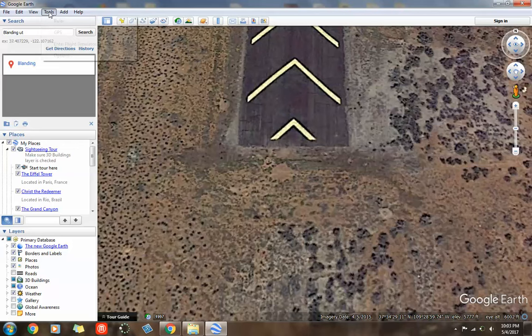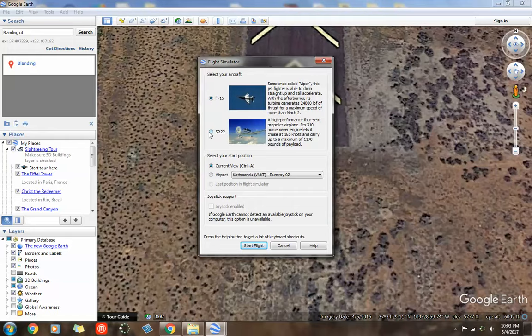I'm going to go to the top left to tools and say, enter Flight Simulator. And you want to pick the slower plane, the SR-22. It's for beginners.